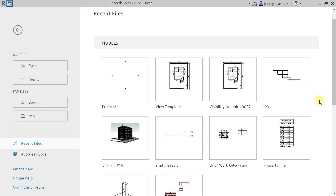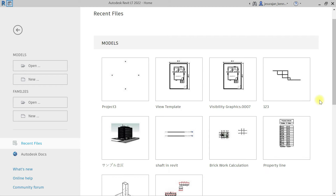Hello, welcome back to my channel. Today I'm going to be explaining depth clipping in Revit. To understand depth clipping, please watch this video till the end.